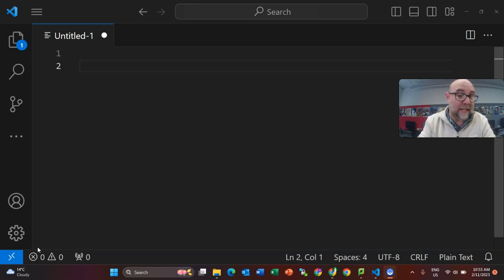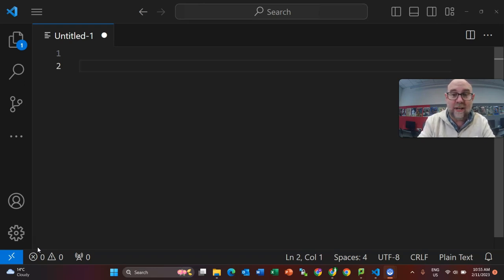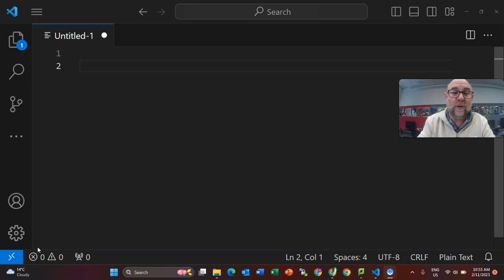First of all, pseudo means pretend and it is pretend code. It is not actually executable and there are no compilers that can run it. And so you might very well ask yourself what is the point of writing code that can't actually be run.